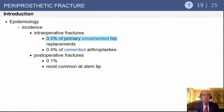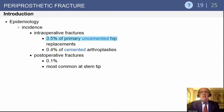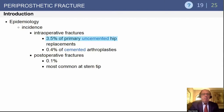Epidemiologically, intraoperative fractures occur in 3.5% of primary uncemented hip replacements, mostly because of dual-wedged implants that tend to create more metaphyseal fractures. They are rare during cemented arthroplasties, and postoperative fractures are actually significantly lower in incidence than intraoperative fractures.